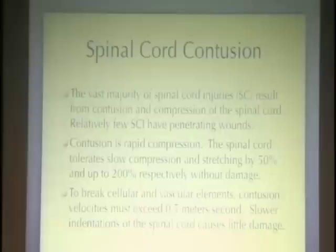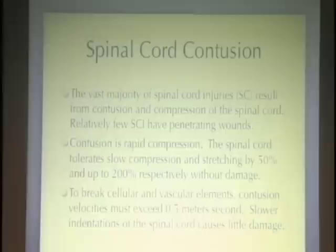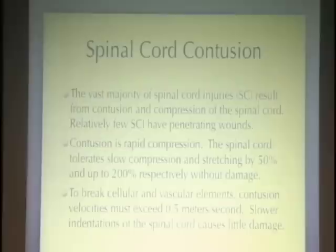In spinal cord injury, 90% of people who have been injured were injured because of something pressing on the spinal cord very rapidly. This is called a contusion — like somebody punching you in the face, it is a very rapid compression of the tissue. If you take the spinal cord and stretch it slowly, it can tolerate a lot, like a rubber band — nearly twice its length without harm. But if you do it faster than 0.5 meters per second, that is when the axons or nerve fibers begin to break.